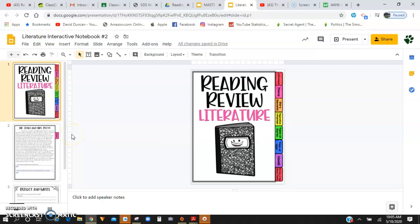All right, guys, we are on our literature interactive number two. So yesterday you guys focused on inferencing. Today we're going to be focusing on theme.